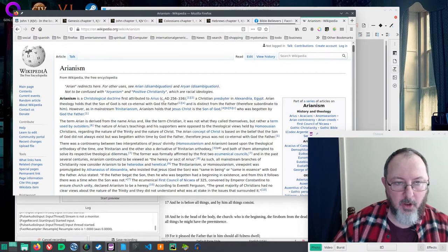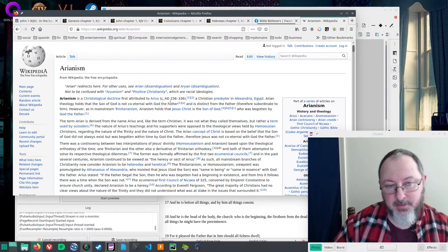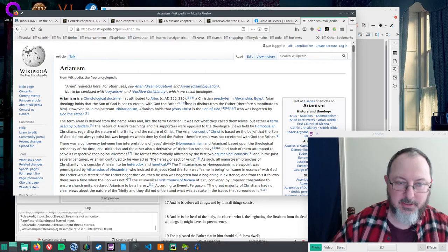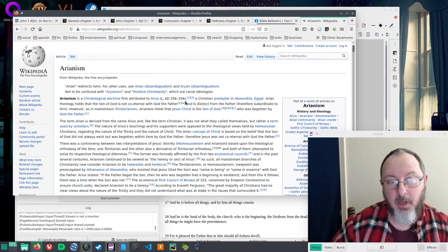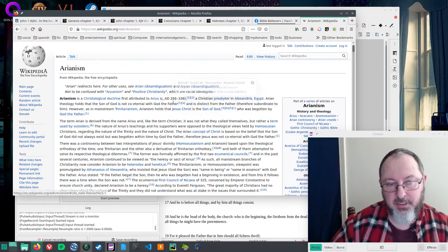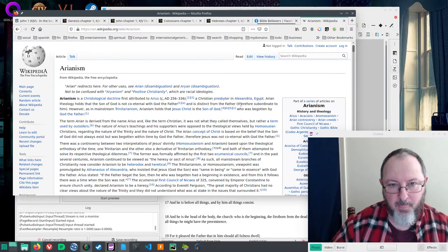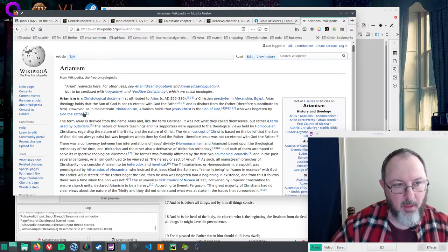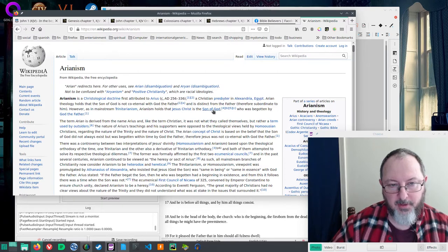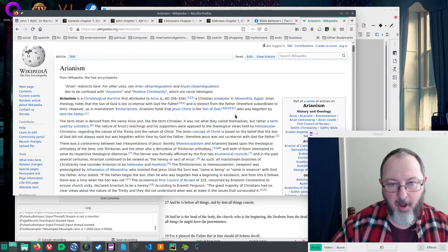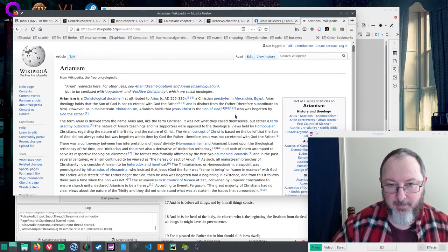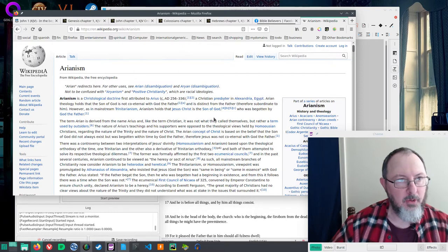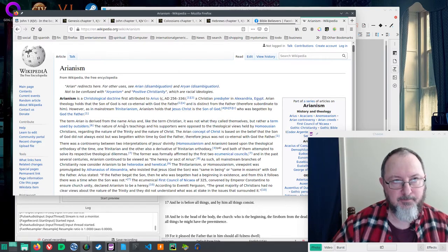It's attributed to Arius, 256 to 336 AD, already several hundred years later. It holds the Son of God is not co-eternal with God the Father and is distinct from the Father, therefore subordinate to Him. That's apparently what they say Arianism is.